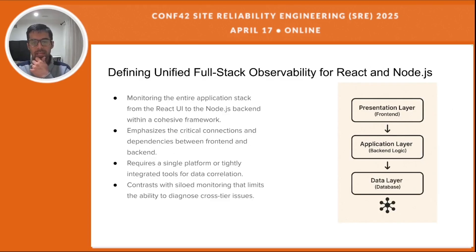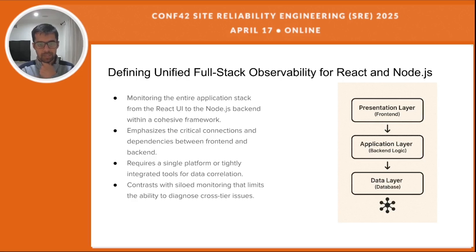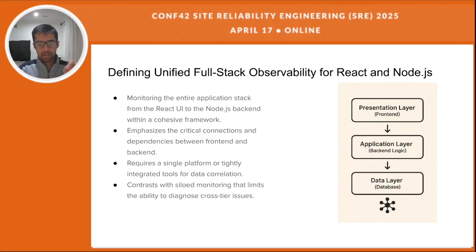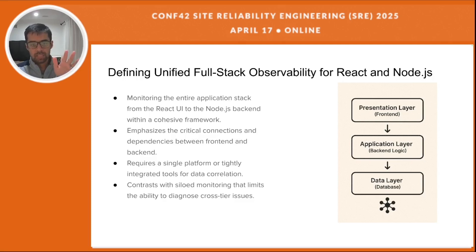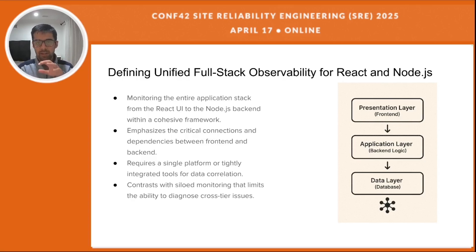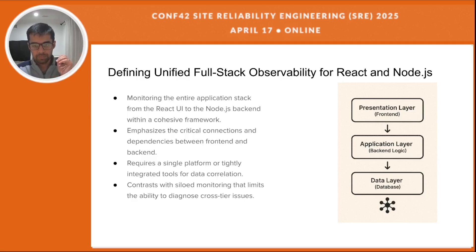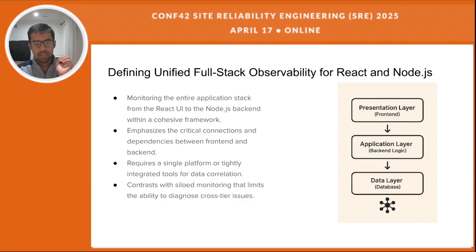So what exactly is unified full stack observability for React and Node.js applications? It's about having a single comprehensive view of everything that's happening, right from the user's interaction on the React interface to the server side logic and data handling at the data layer. This approach recognizes that the front end and back end are deeply connected and their performance would impact each other. To achieve this we need tools that can automatically link data from both sides, giving us a complete understanding without any manual effort.